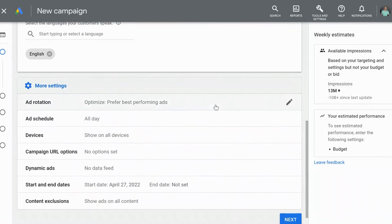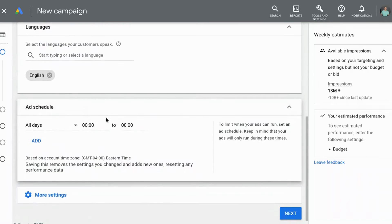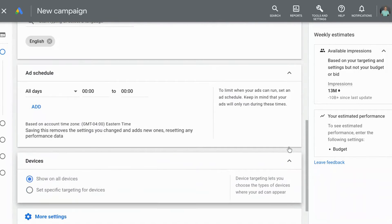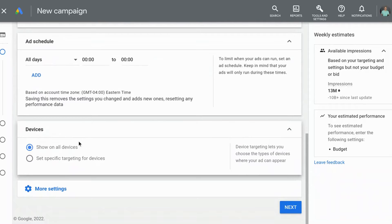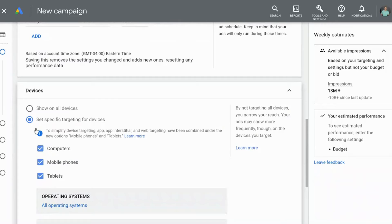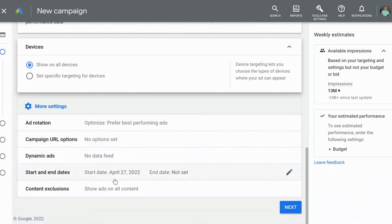Here are some more settings for the ads. It's important to know that you can adjust the schedule, so if you want to run your ad on a particular day, you can do that. You can also decide which devices you want to show on — only on computers, only on mobile phones or tablets, or whatever you would like. We're going to select Next.